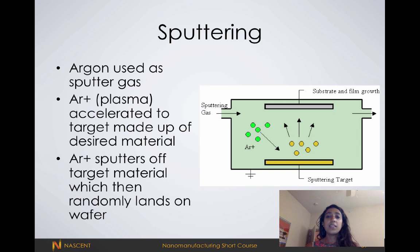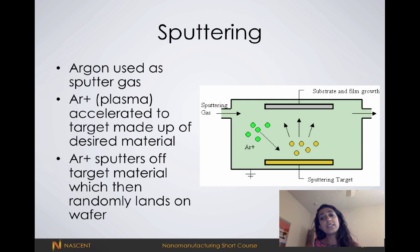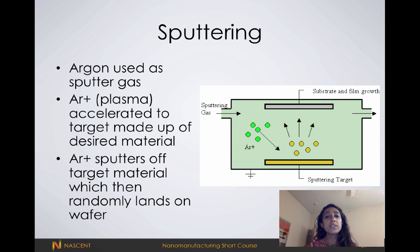In this next example, I've shown sputtering. In sputtering, we use a plasma that we direct at a target. Plasma is just ionized gas.